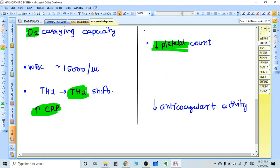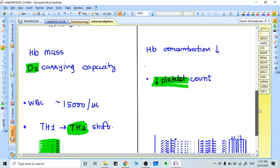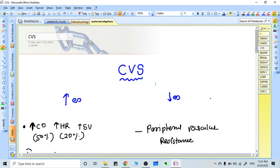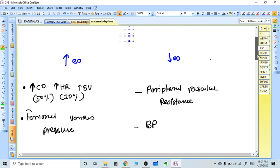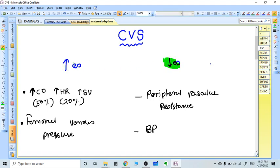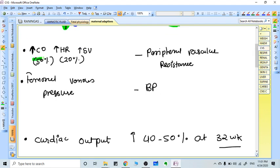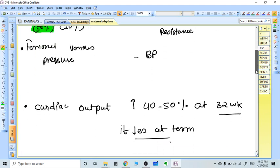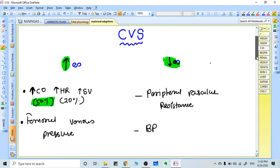In the cardiovascular system, cardiac output increases by 50 percent by 32 weeks of pregnancy. Cardiac output again increases in labor, especially in the third stage and immediate postpartum period where it increases by almost 90 to 100 percent. The chances of cardiac failure are very high in the immediate postpartum period in cases of previous heart disease.